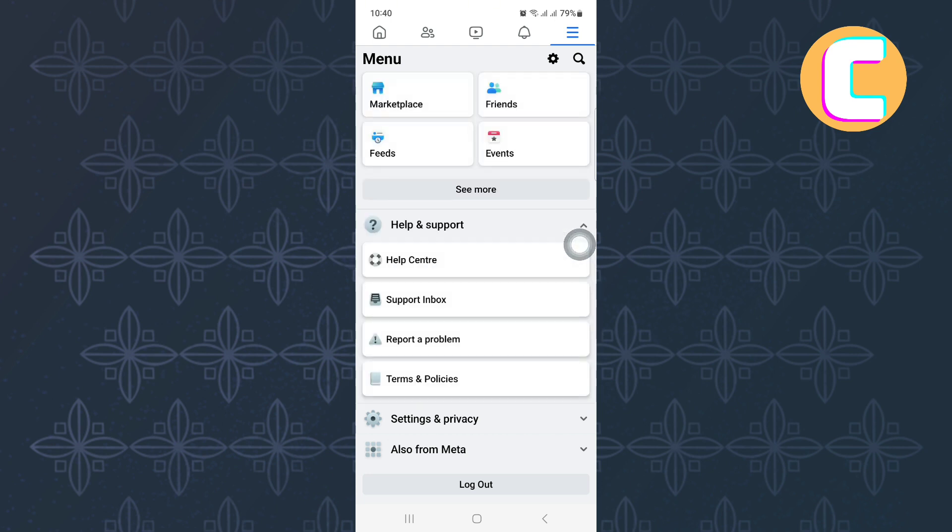The section expands to reveal more options as you can see. From the options, tap on this one here named report a problem.